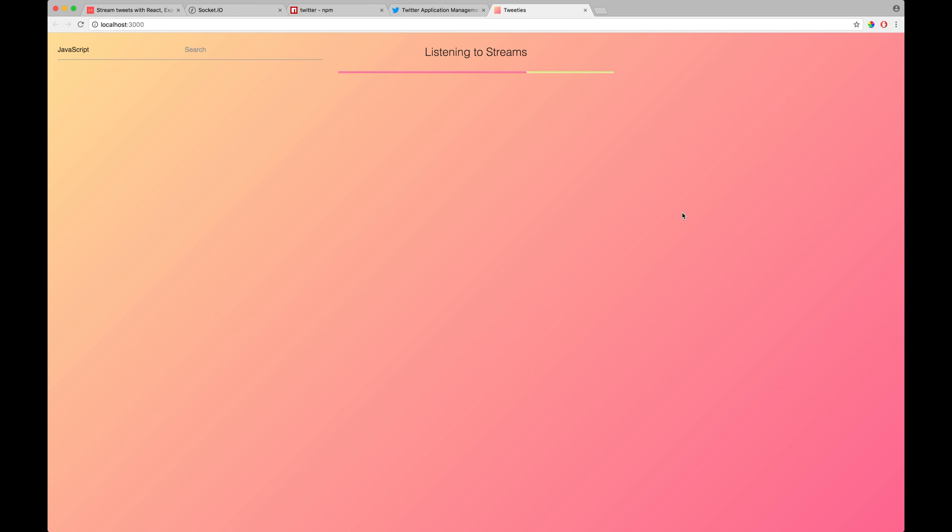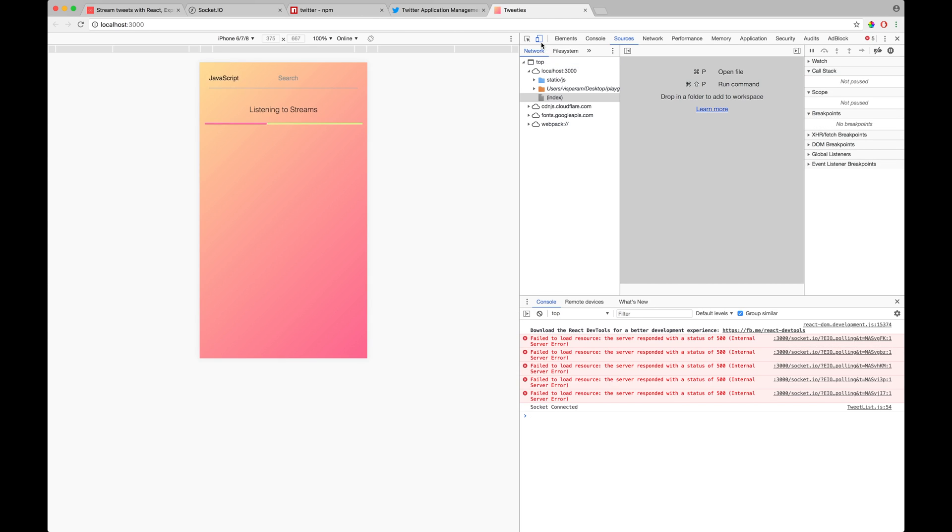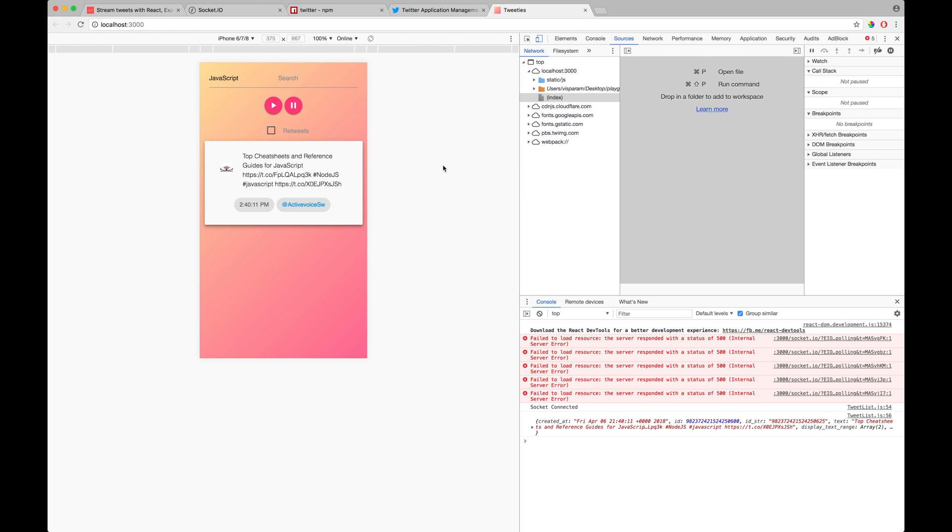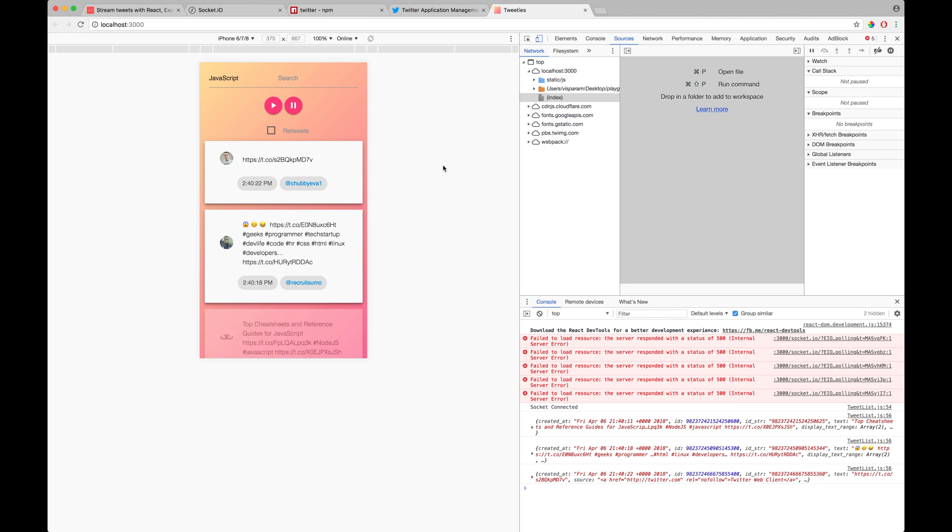All right. Look at that. So let's actually use the simulator to view our application in iPhone 6. All right. Look at that. So we have a first tweet which basically flew in and as the new tweets come in, the UI just basically gets updated.